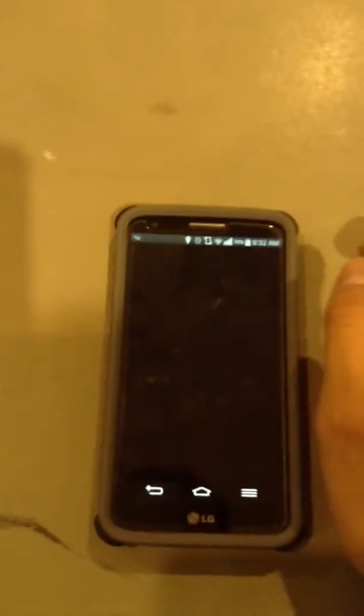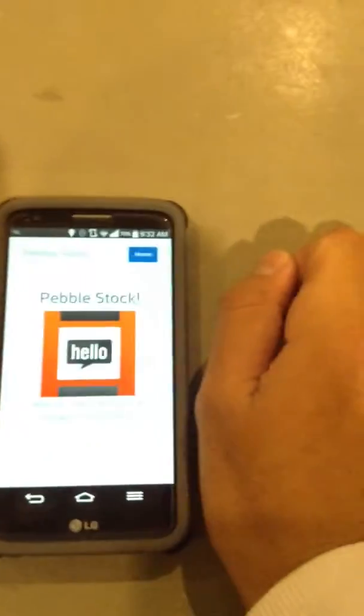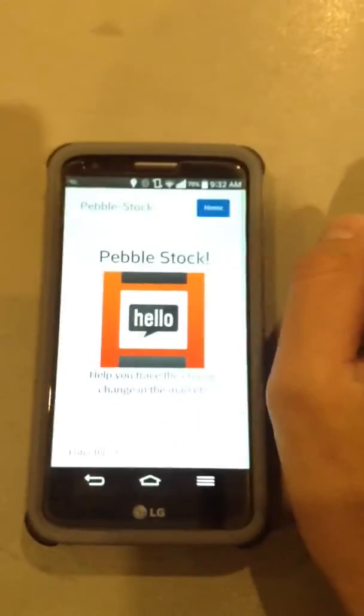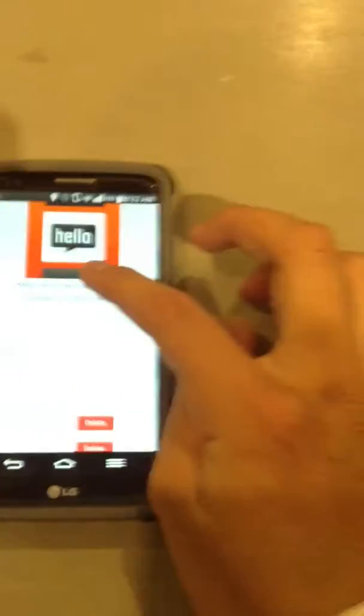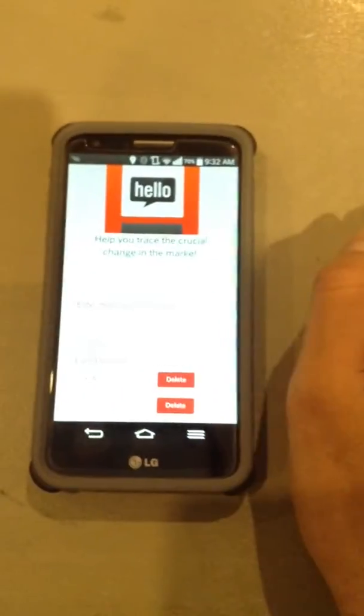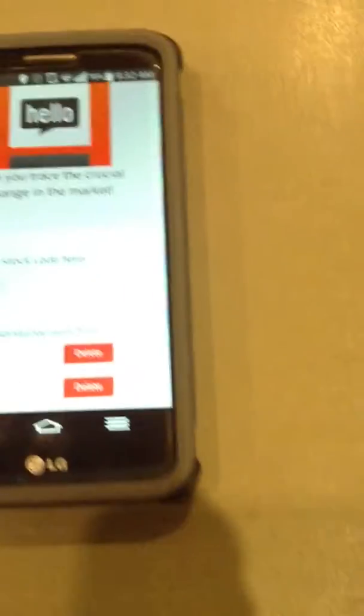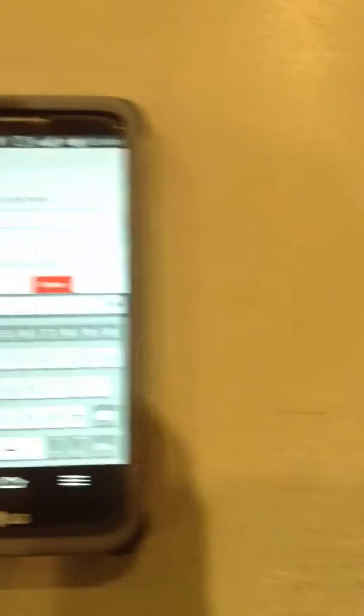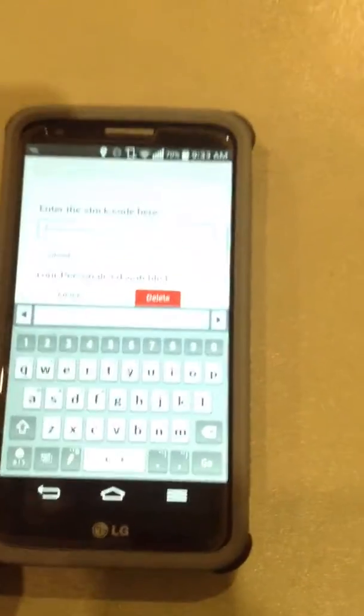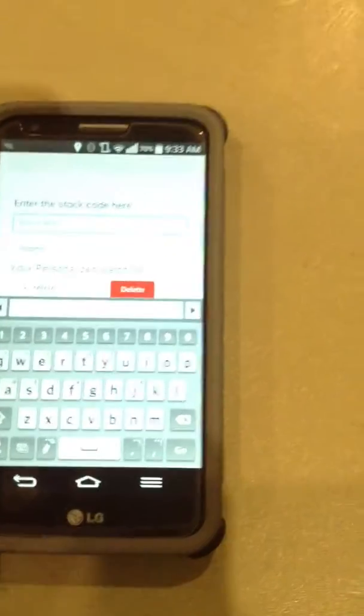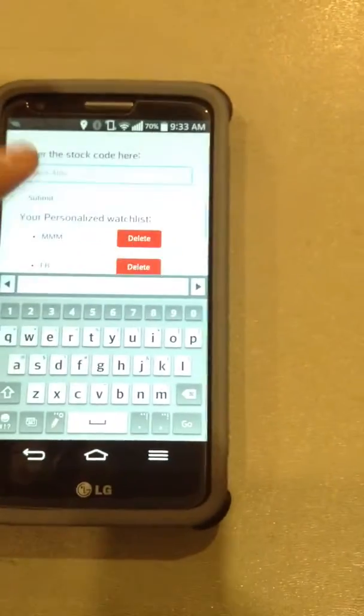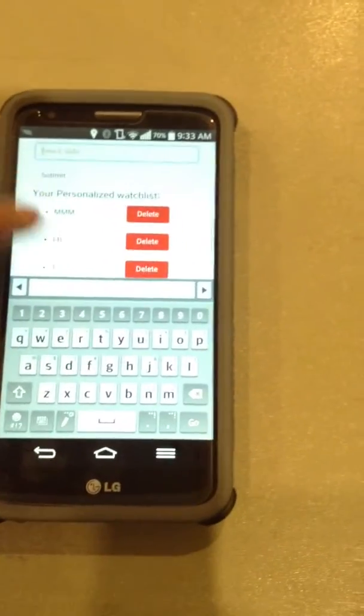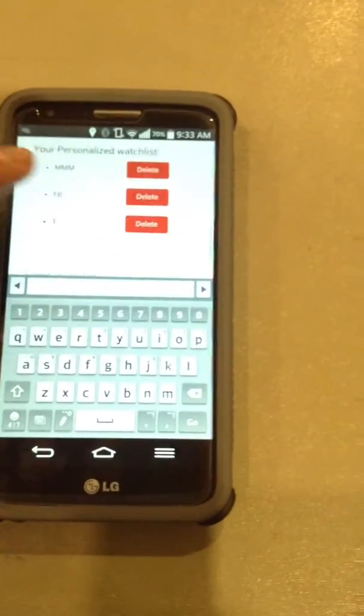So basically, here is our mobile Pebble app. If we go to settings, it allows us to set our watch list of whatever stock code we want. It's kind of hard to see here, but we could enter any stock we want right now. We basically have Facebook, we have AT&T.